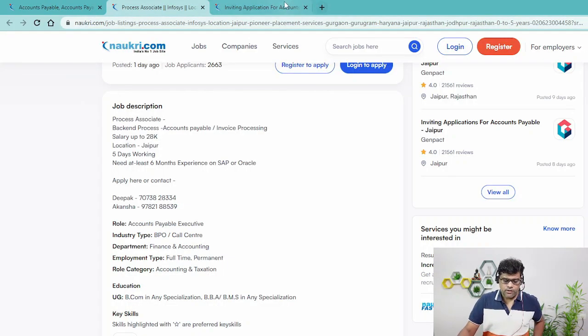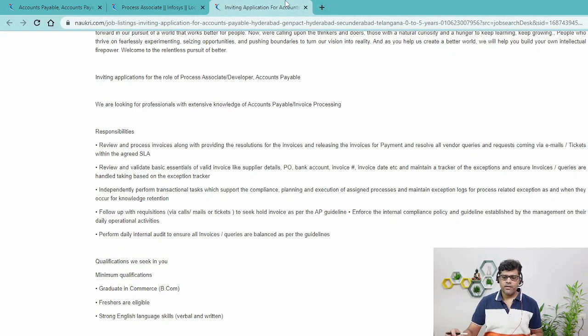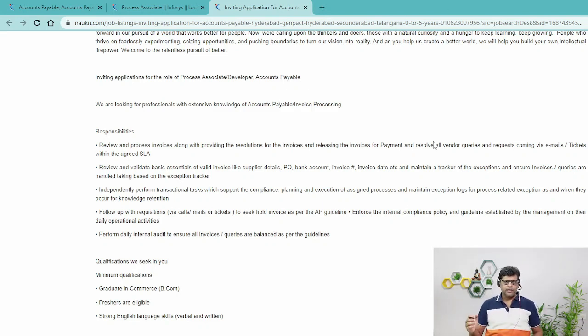Hi guys, this is Pradeep, welcome back. This is our fifth video from the P2P series. In this video I'm going to explain how to create the purchase order. Before starting, let's quickly analyze the job requirements or job postings to see whether this requirement is there or not. We'll go to Naukri.com and look at two job requirements, then we will create the purchase order.